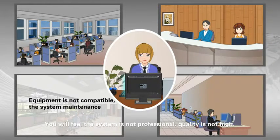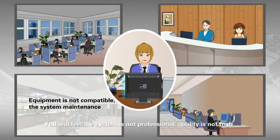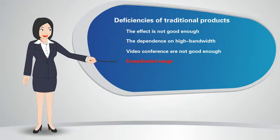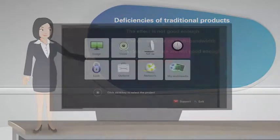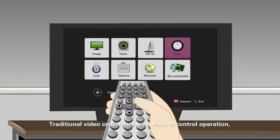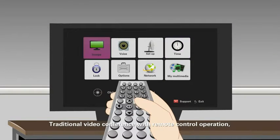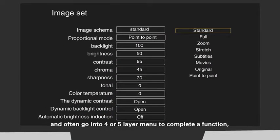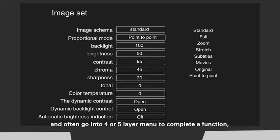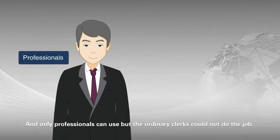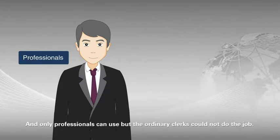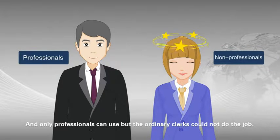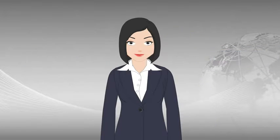Fourth, the complex usage. Traditional video conference with remote control option. There are dozens of buttons. Go into 4 or 5 layer menu to complete a function, and of only performance can use. But the ordinary user could not do this job.